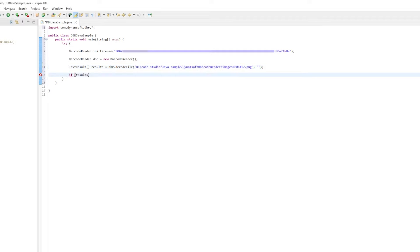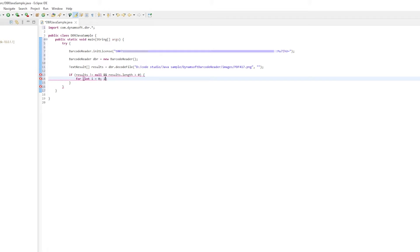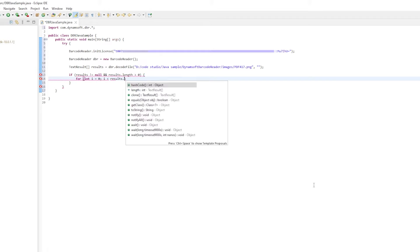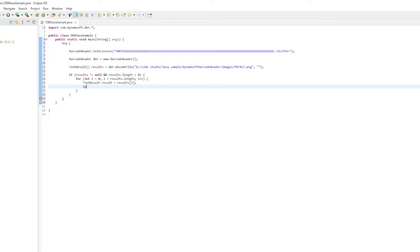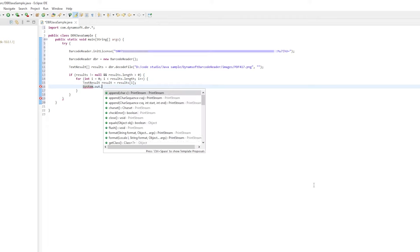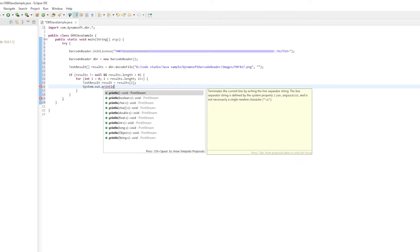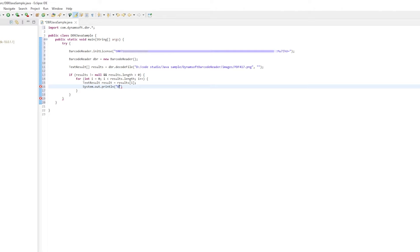After that, use a for loop to output the barcode results. The SDK returns multiple data points about the barcode, such as barcode count, barcode format, barcode text, location of the barcode, and more.